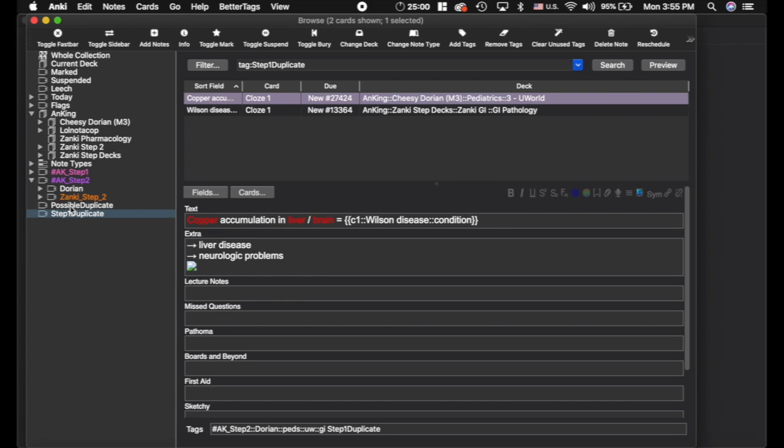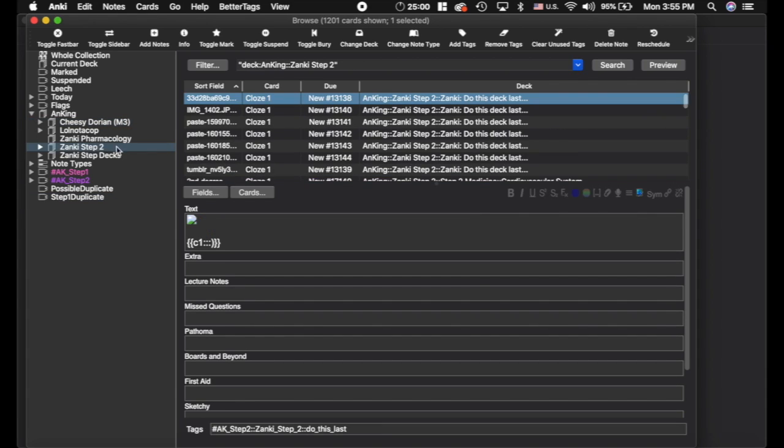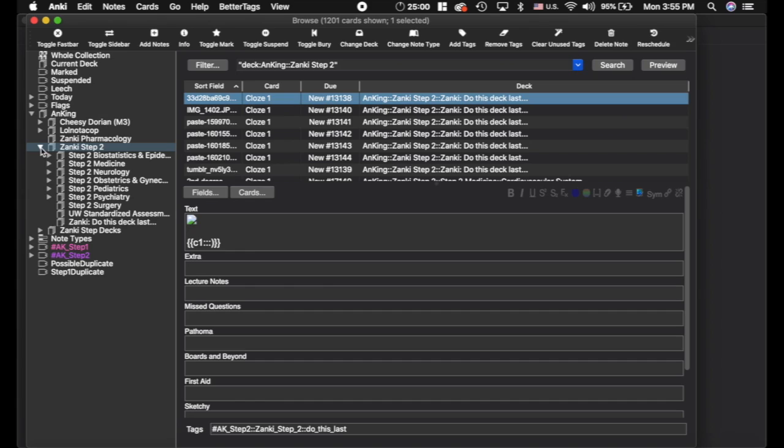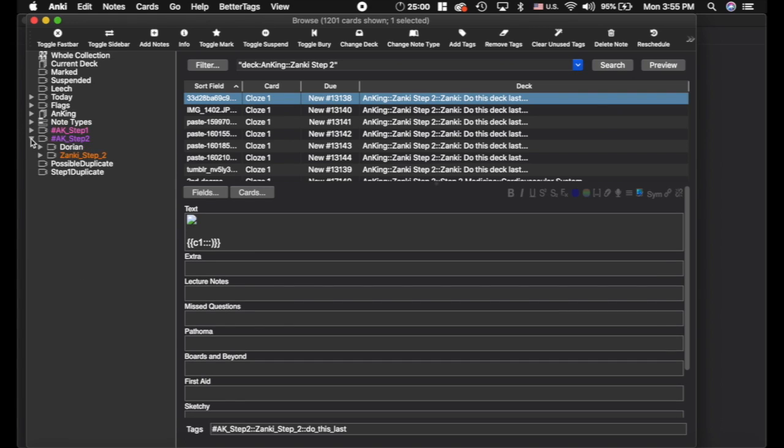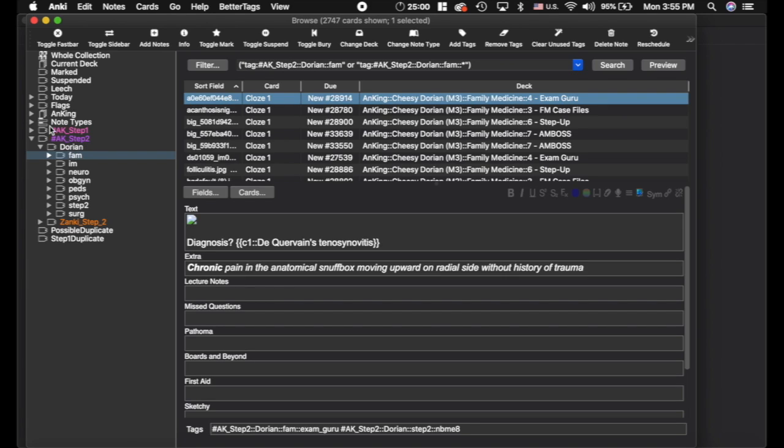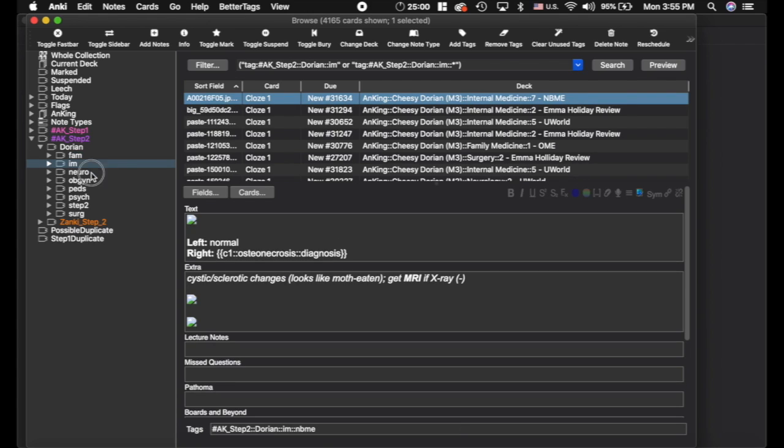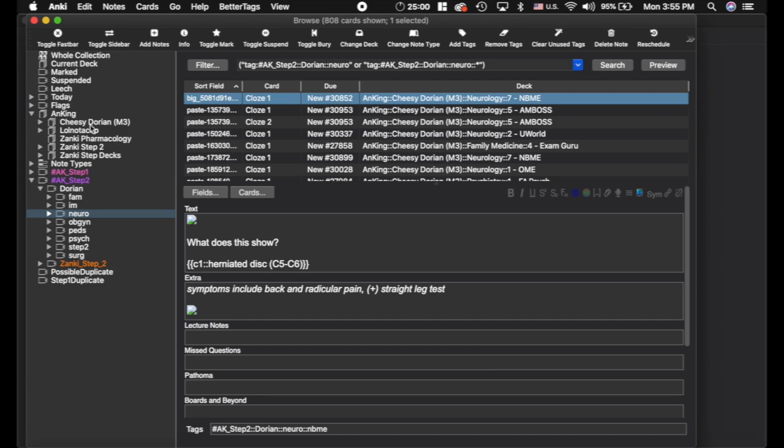Alright, next thing that's really important is how to use the custom filtered decks. Now, this is ultimately going to be just one deck. Same thing with Zonky Step 2, just one deck. I'm actually going to delete all of these sub-decks because everything is organized by the tags here and it works a lot better because, for example, if there's a card that is in the Family Medicine deck but it may be relevant to Internal Medicine and Neuro, it's going to have a tag for all of those, which I think is really important.